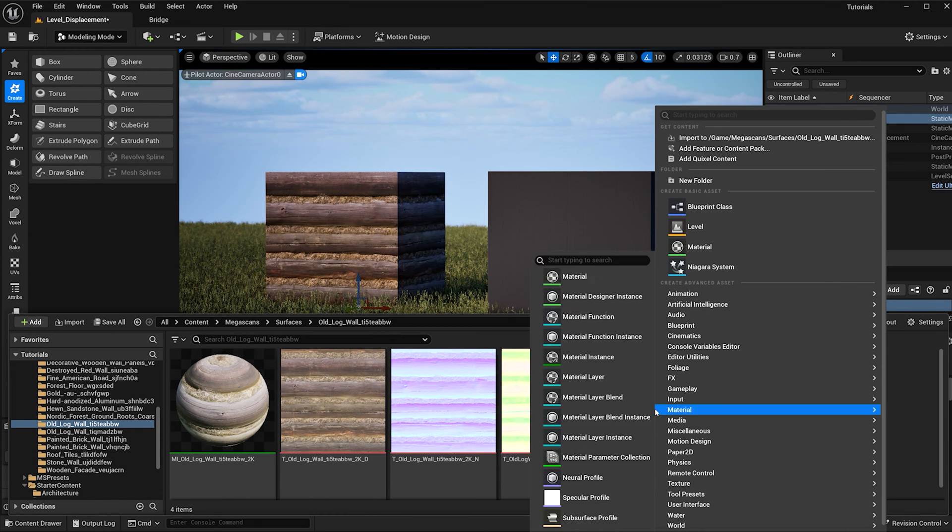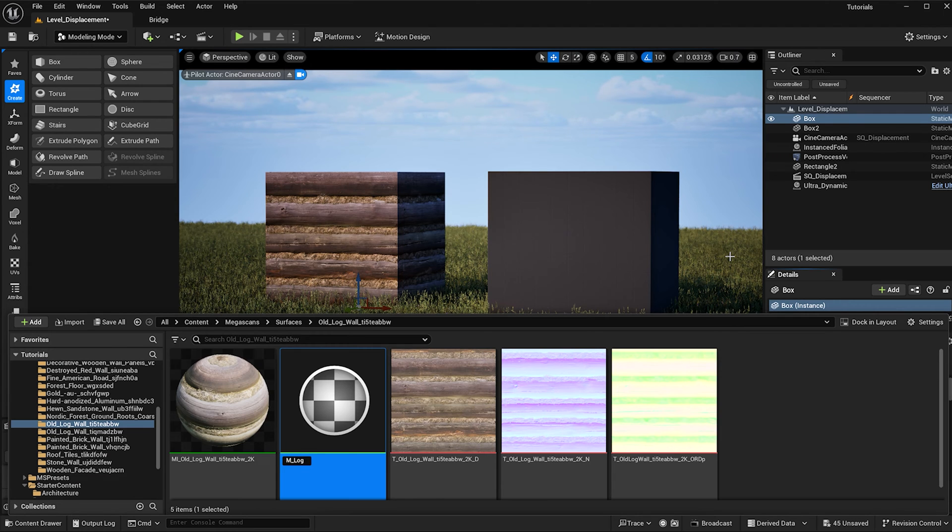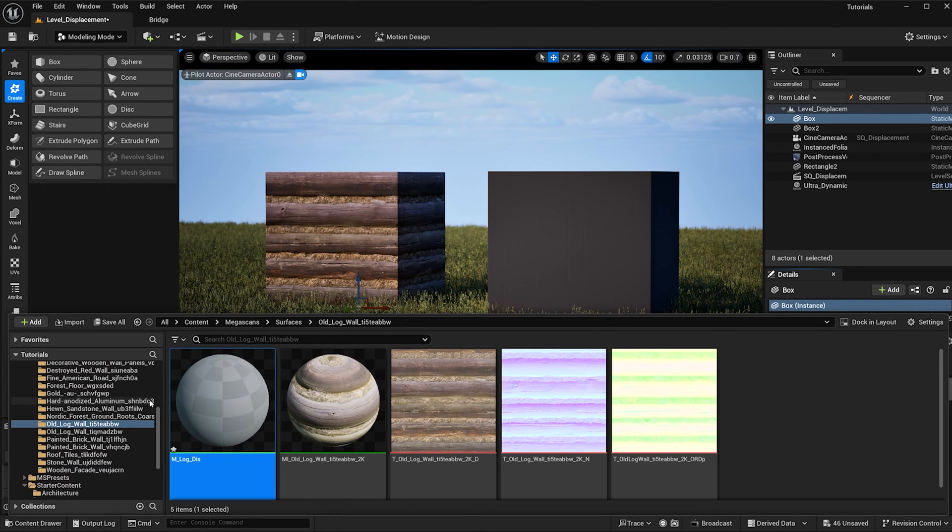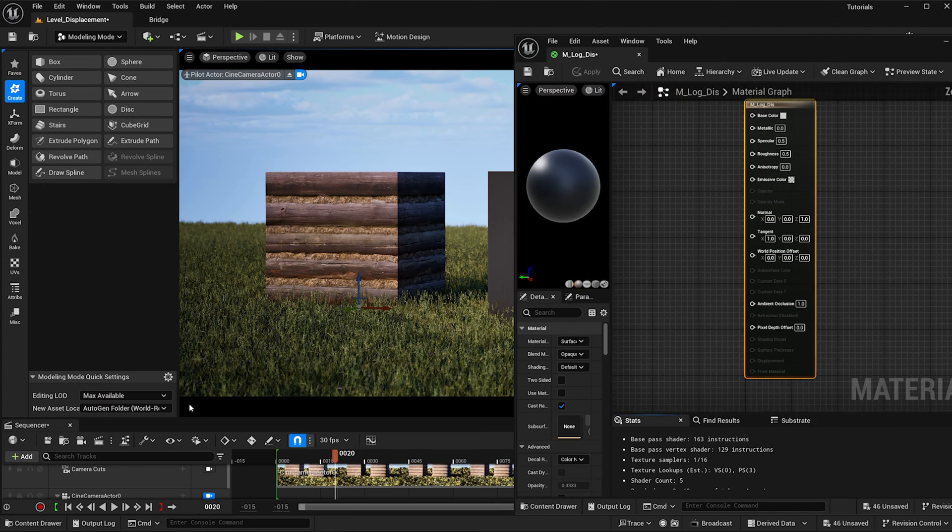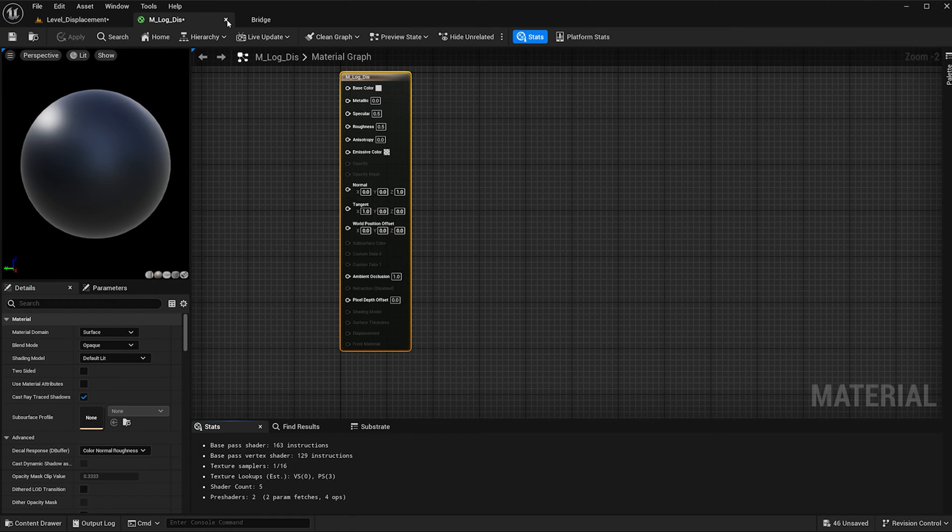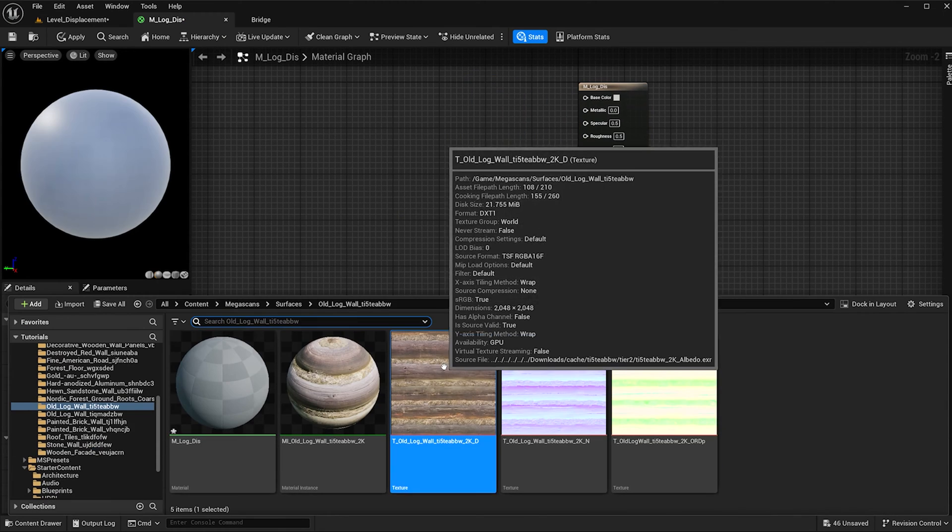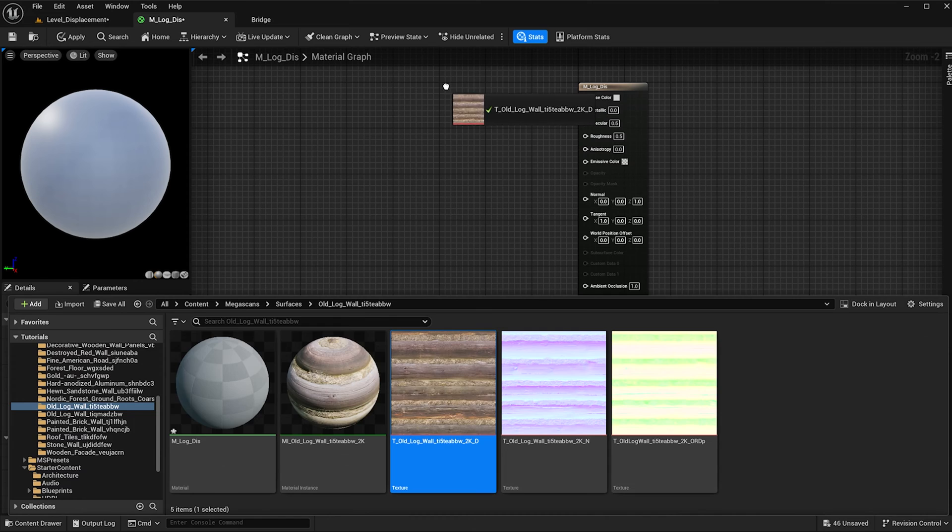So I'm going to right click in here and add a new material and name it M_log_dis. I'm going to hit enter and then double click to open it. I'm going to drag and drop it into the browser and then add these textures as well.